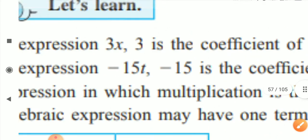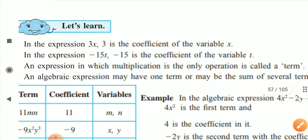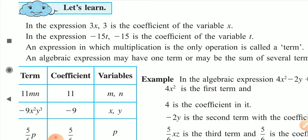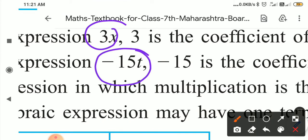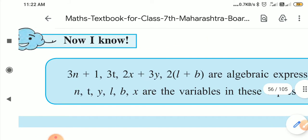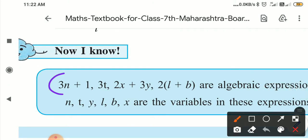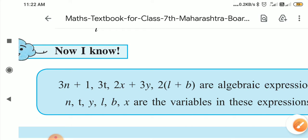An expression in which multiplication is the only operation is called a term. If you see three x or minus fifteen t, here only one operation is there — multiplication between x and three, and between minus fifteen and t. Such an expression is called a term. So minus fifteen t is a term, three x is a term, three n is a term, one is a term, and three t is a term. Terms come together to form monomials, binomials, and so on.